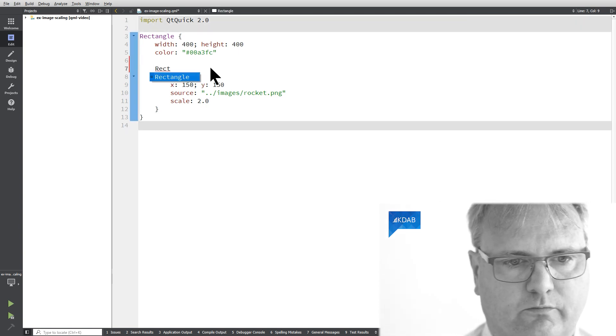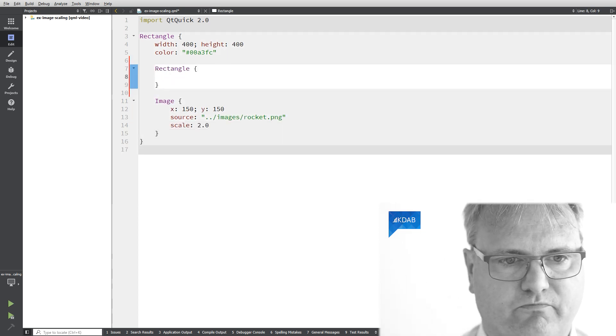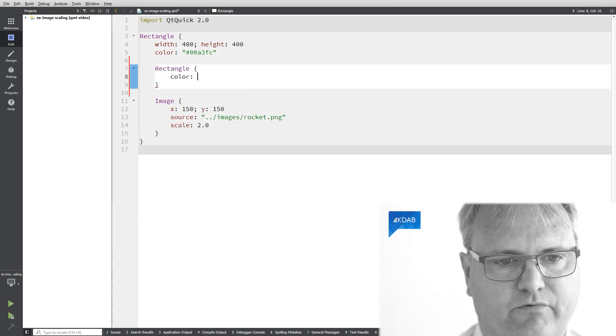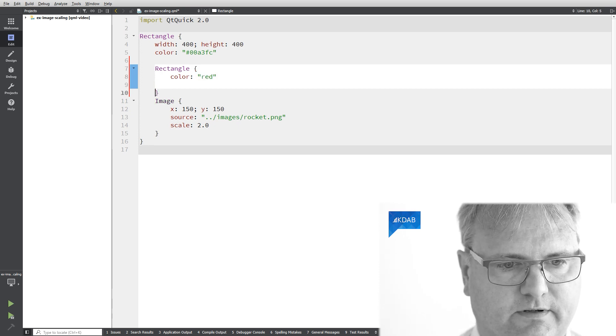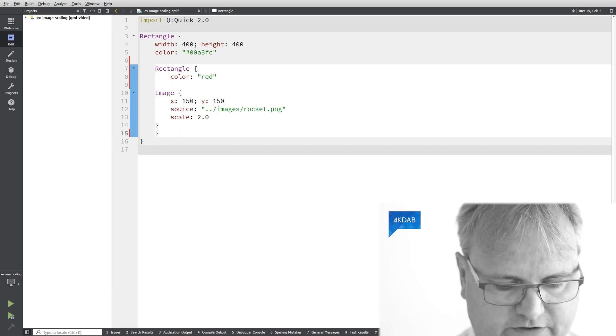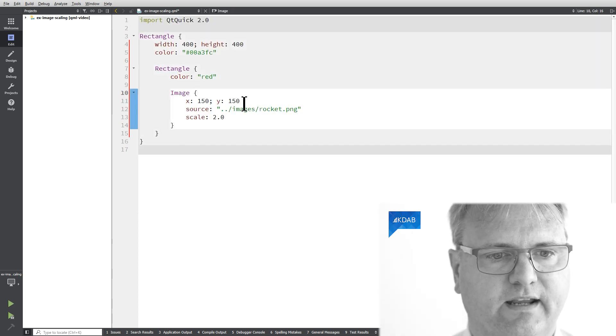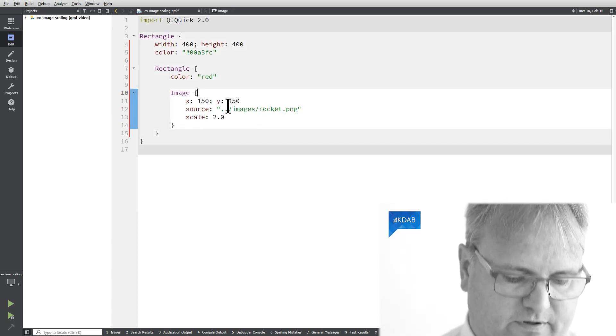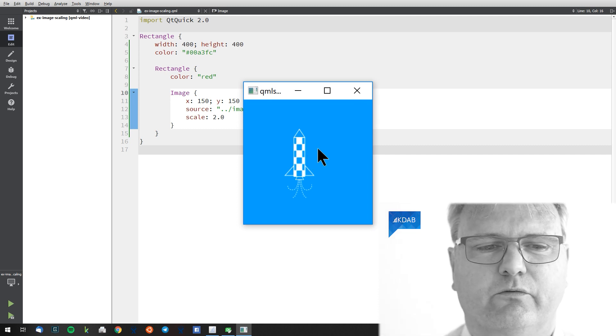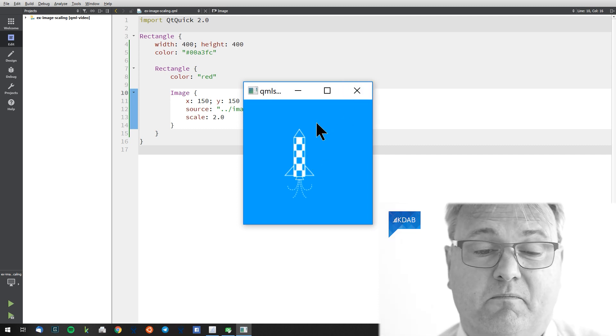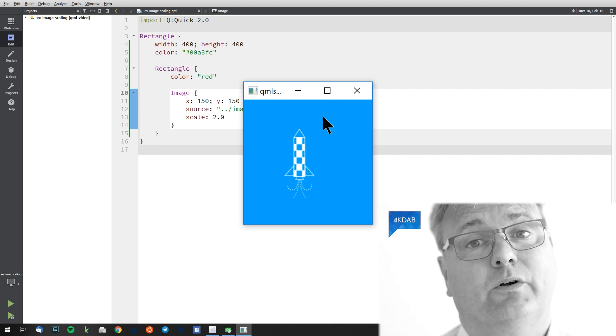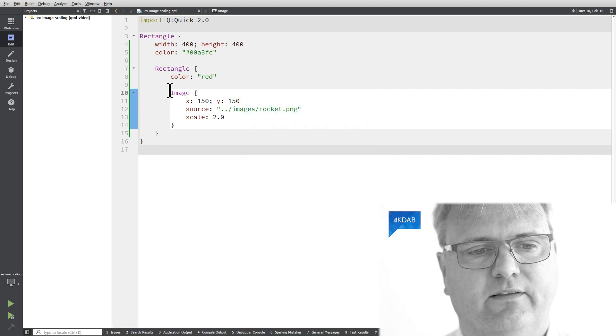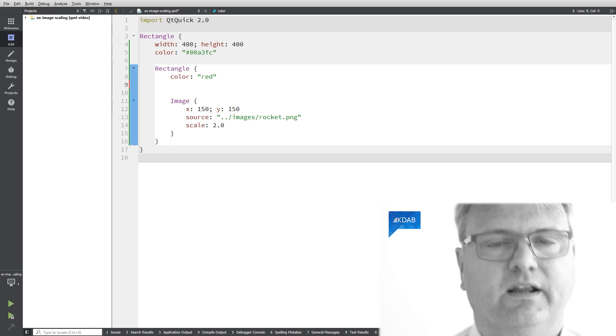But let's try and put a rectangle around this image here. The rectangle would be red and it's going to be around this one here. If I run it now you will notice there's no red rectangle because my rectangle size is zero by zero if I don't specify anything.